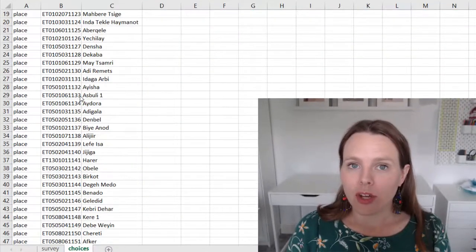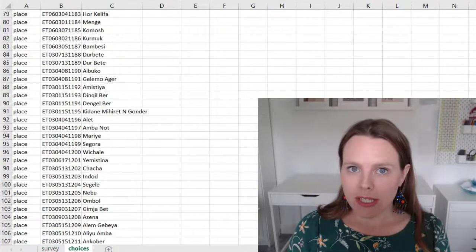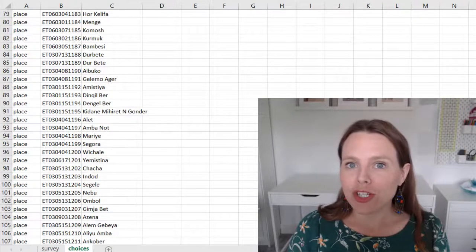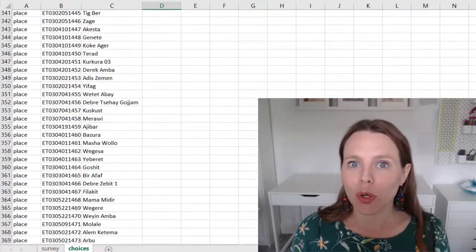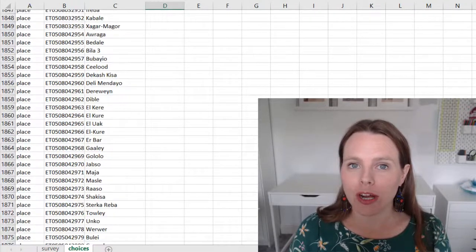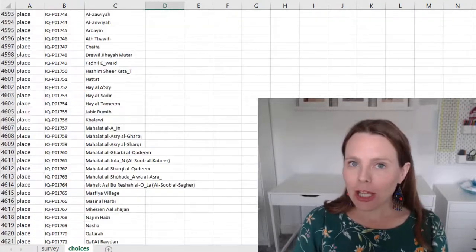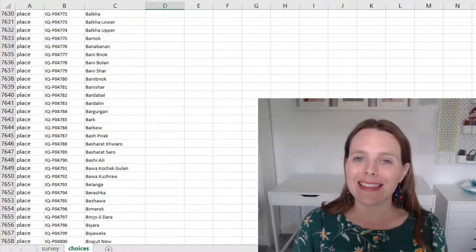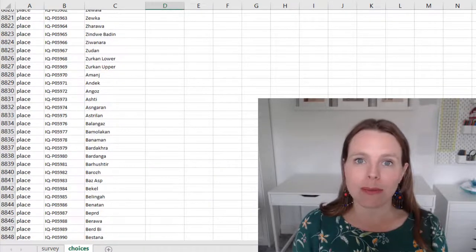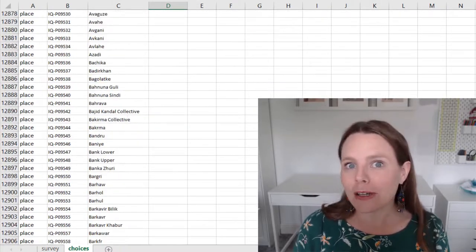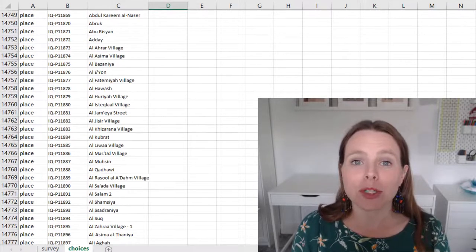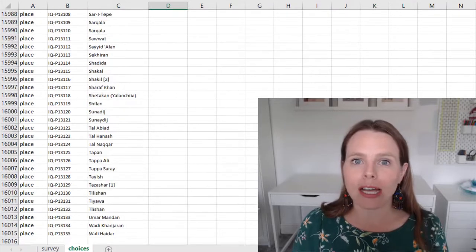Hi, do you have a lot, I mean a lot of choices in one of your questions when you're making a Kobo toolbox or ODK questionnaire? By a lot, I mean in the thousands, maybe 15,000, 50,000 different choices.